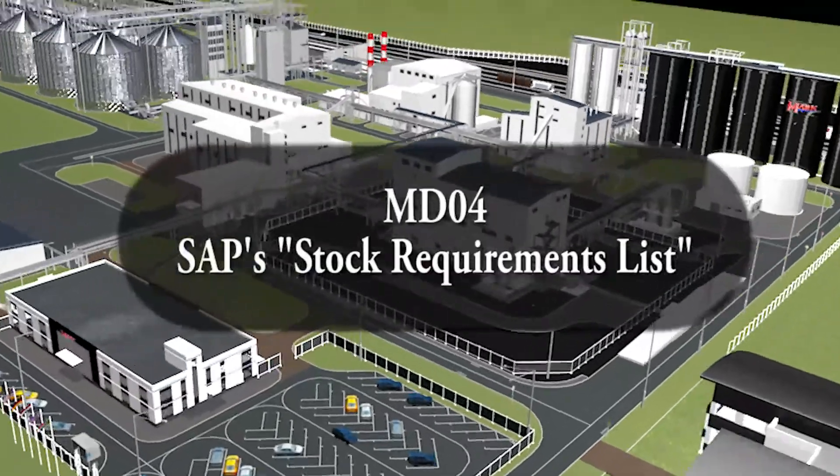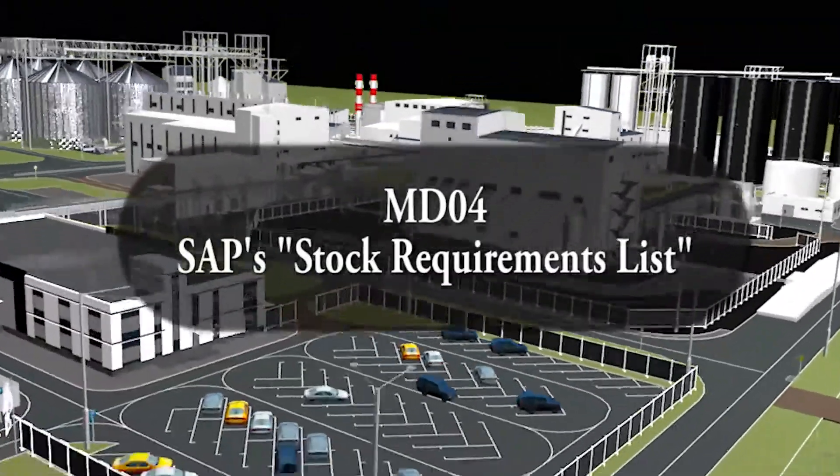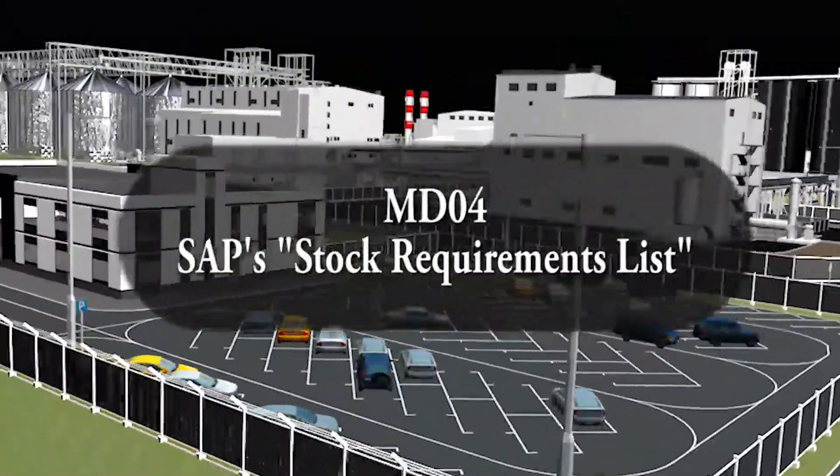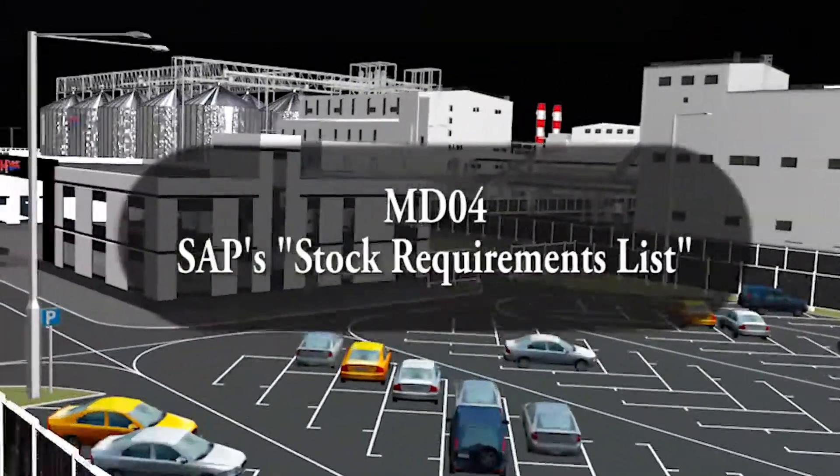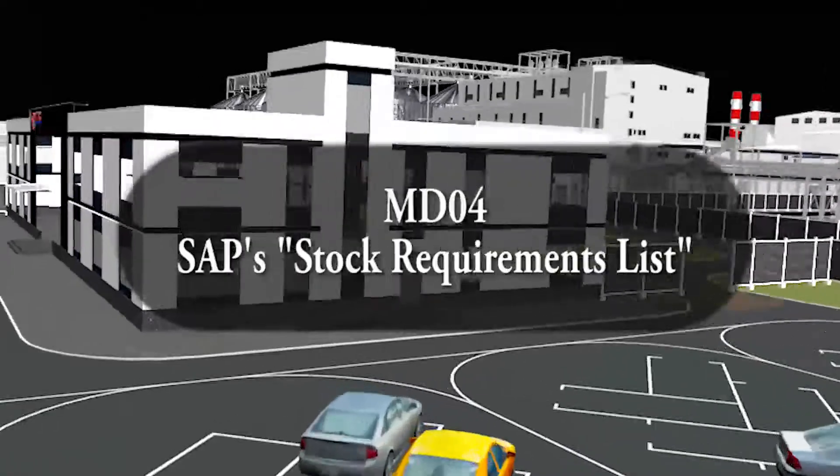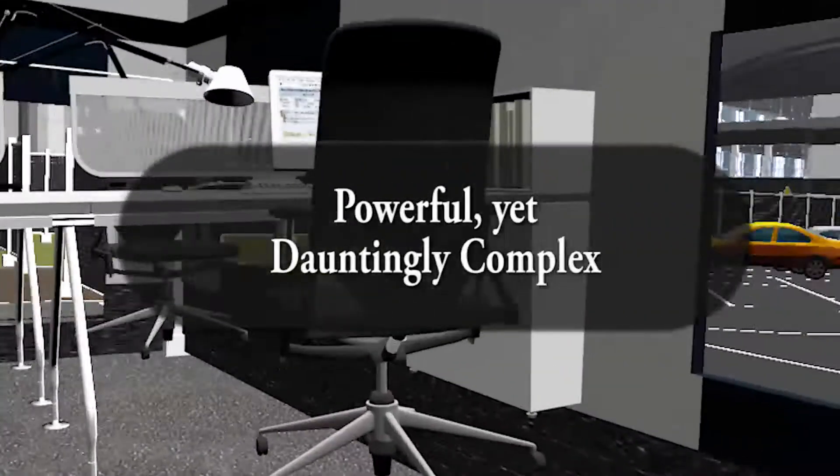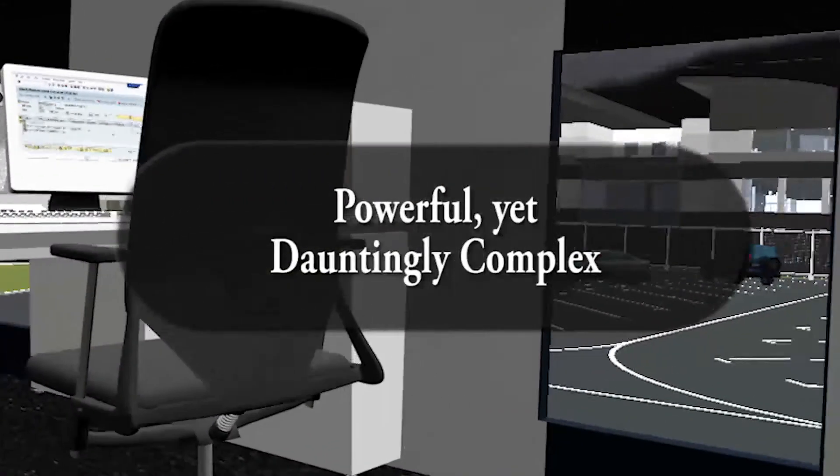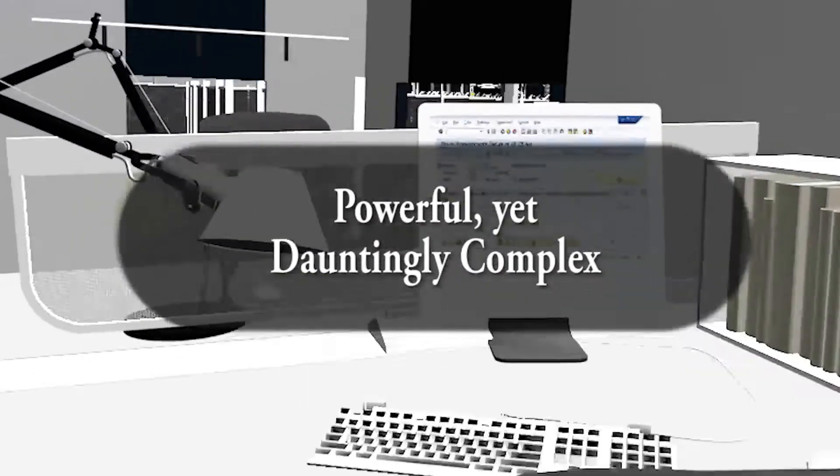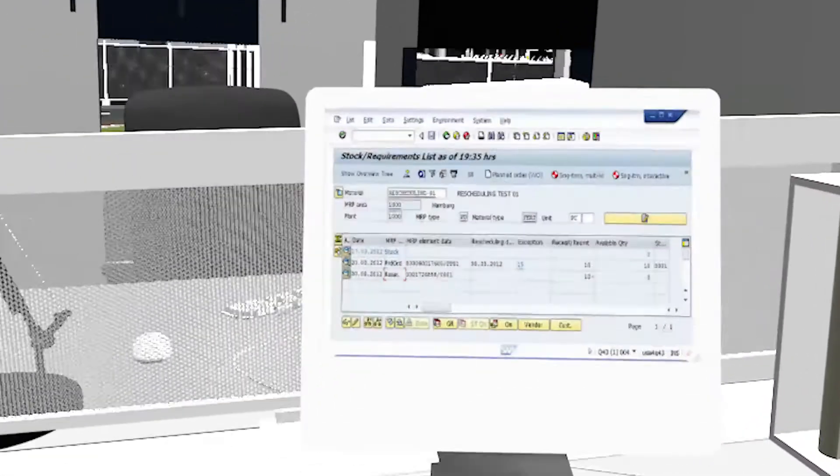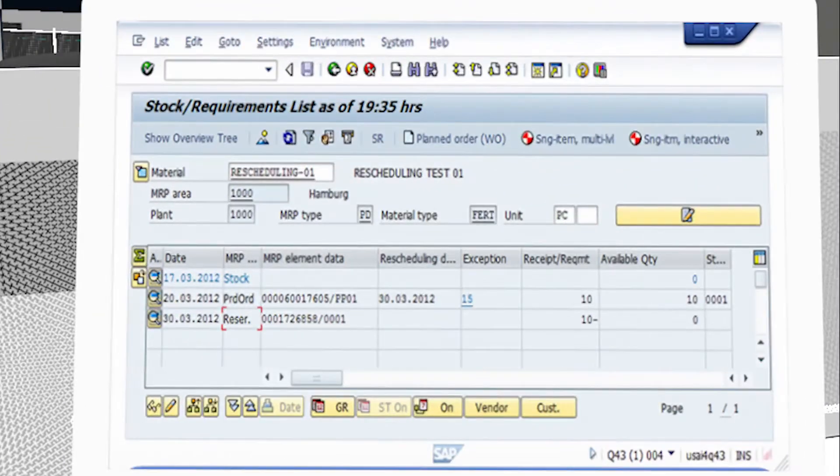MDO4 and its companion T codes, MDO5, MDO6, and MDO7, are some of the most frequently used transactions by professionals involved in the production planning activities of businesses running SAP's ERP.